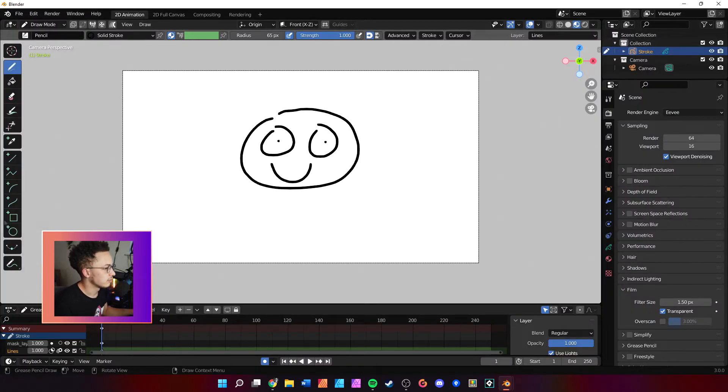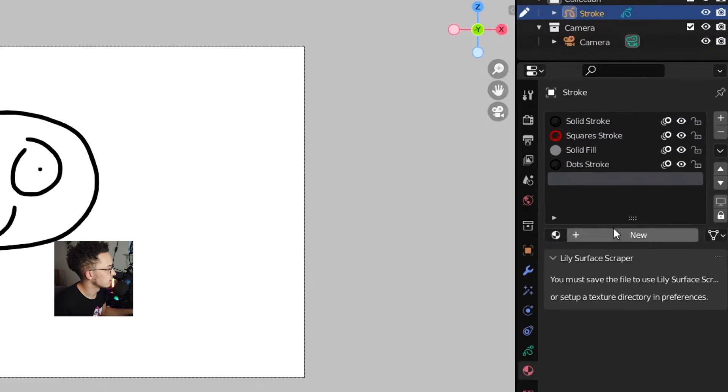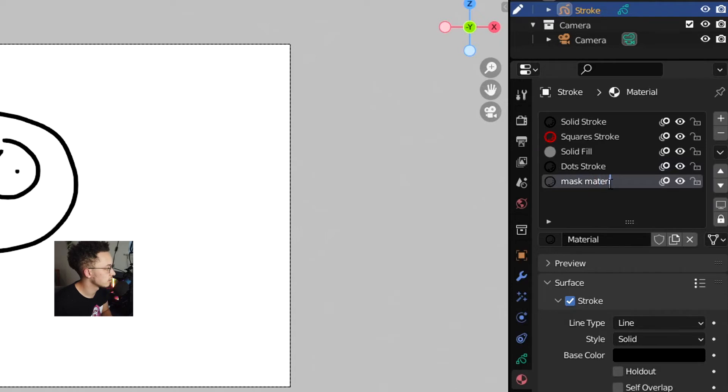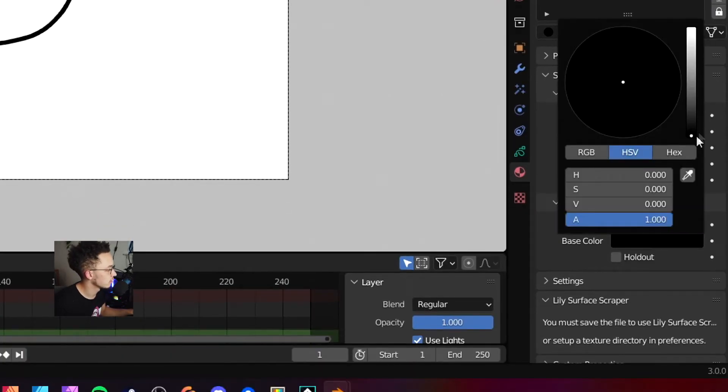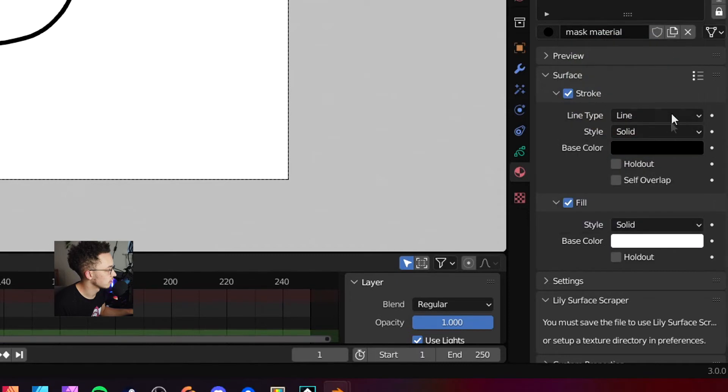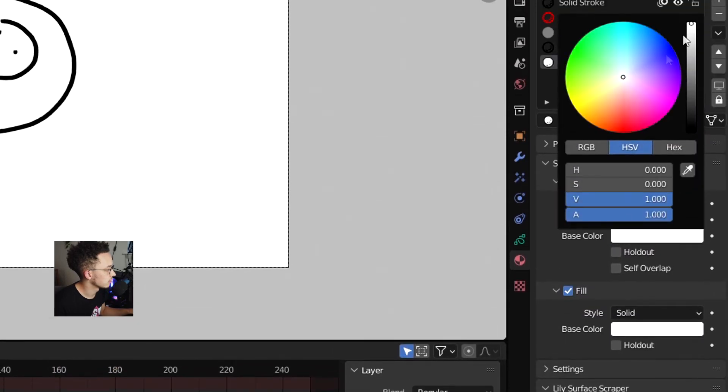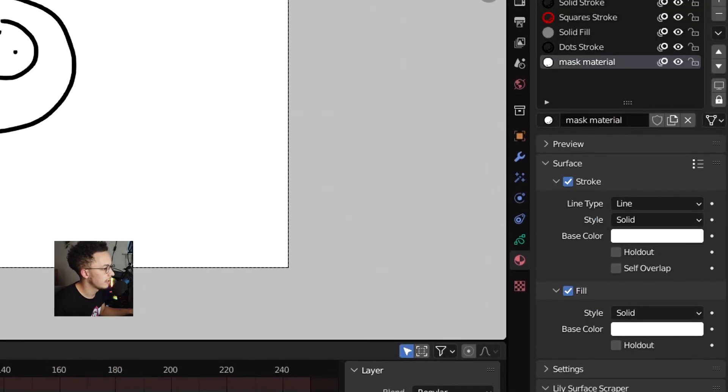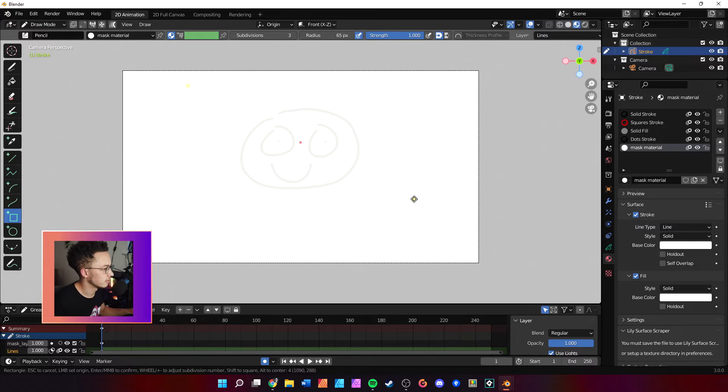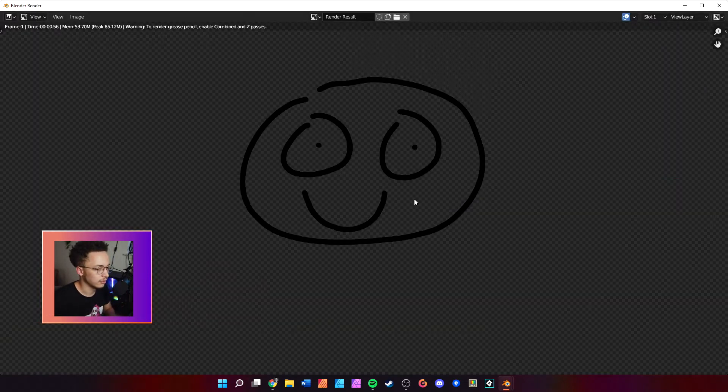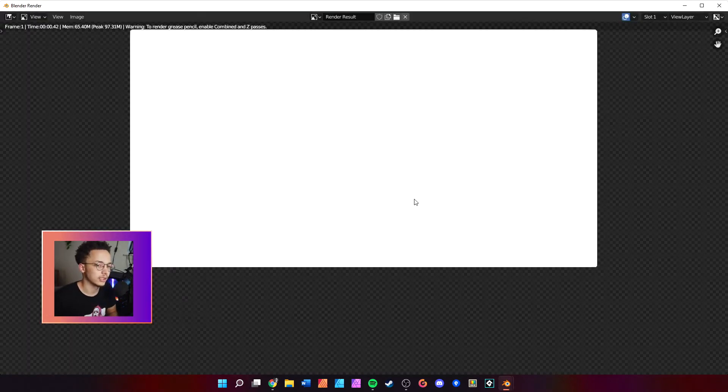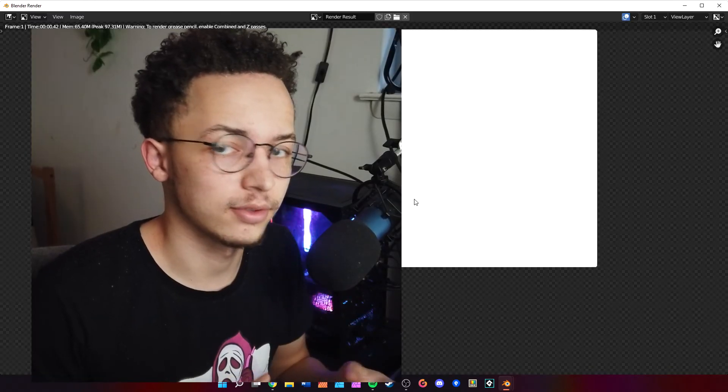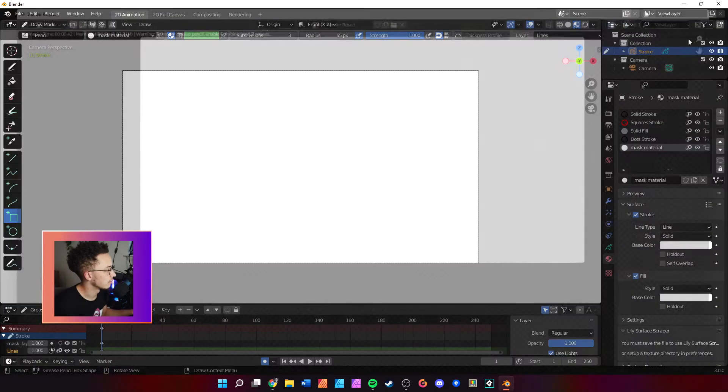If you want, if you're going to come over here to the material, we'll create a new material, rename it to 'mass material', add a fill, we'll make it white, and we'll make this white as well. We're going to come over here to mask and hide it. If you do F12, it's going to render the rectangle, so that's the problem. So this is why we want to use mask.